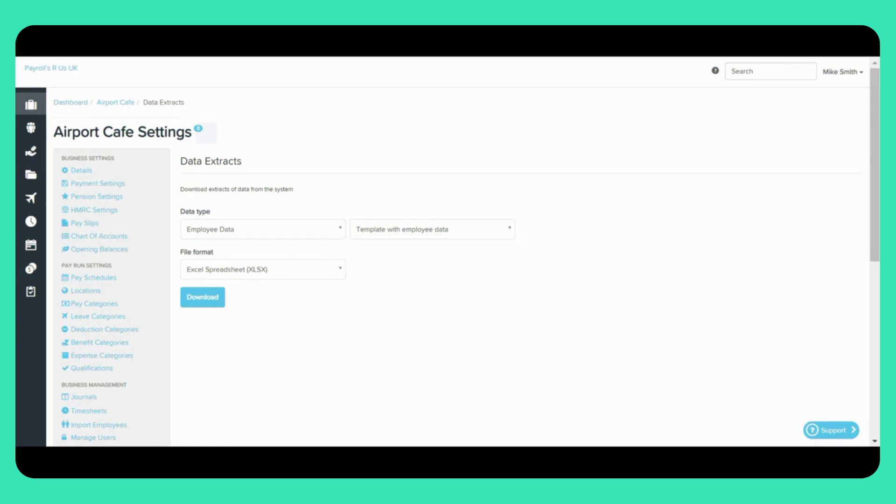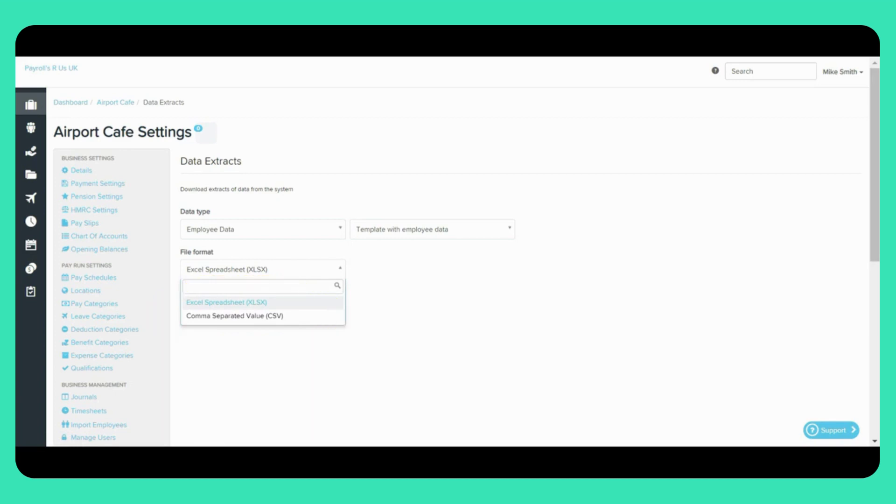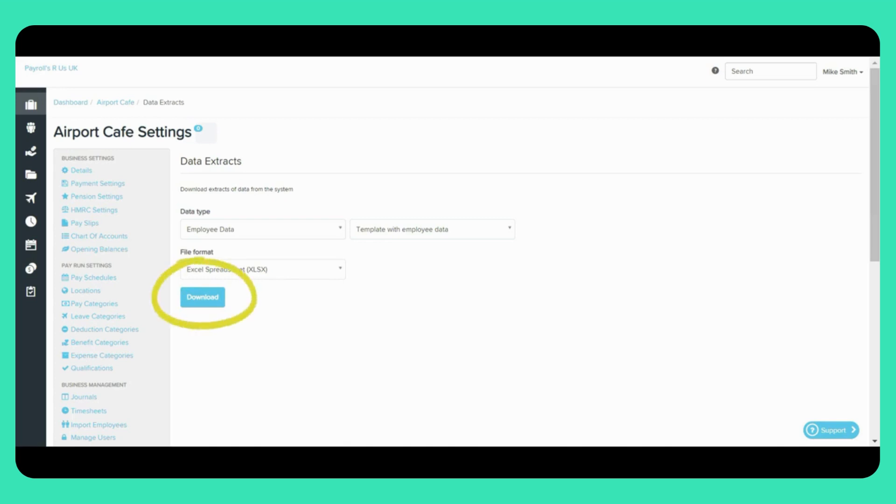In most cases, you can then select whether you would like to download the file as an Excel spreadsheet or in CSV format. However, in some cases, you can only download in Excel format. Once you have selected which data you would like to download, all you have to do is click the download button here.